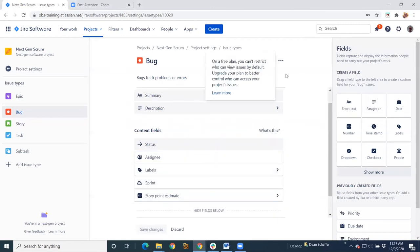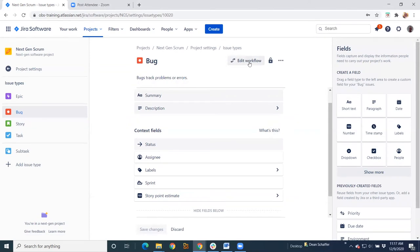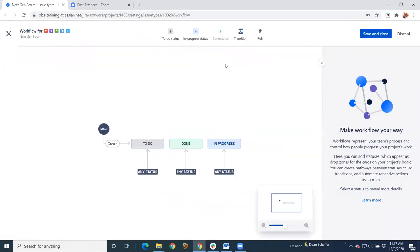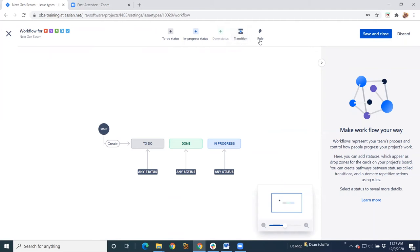Up here, you can see you've got your workflow. If you want to edit your workflow for this project. Again, you can see it's a very simplistic process. You've got your statuses up here. You could add transitions from here.